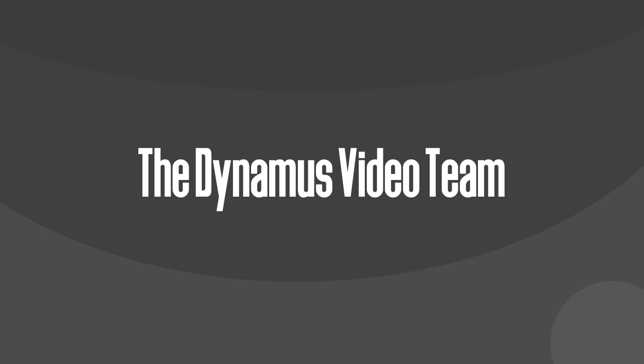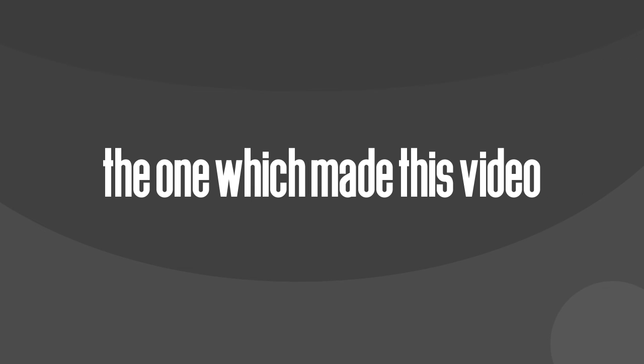And lastly, the Dynamis Video Team, the one which made this video. They're the ones responsible for the media you're seeing.